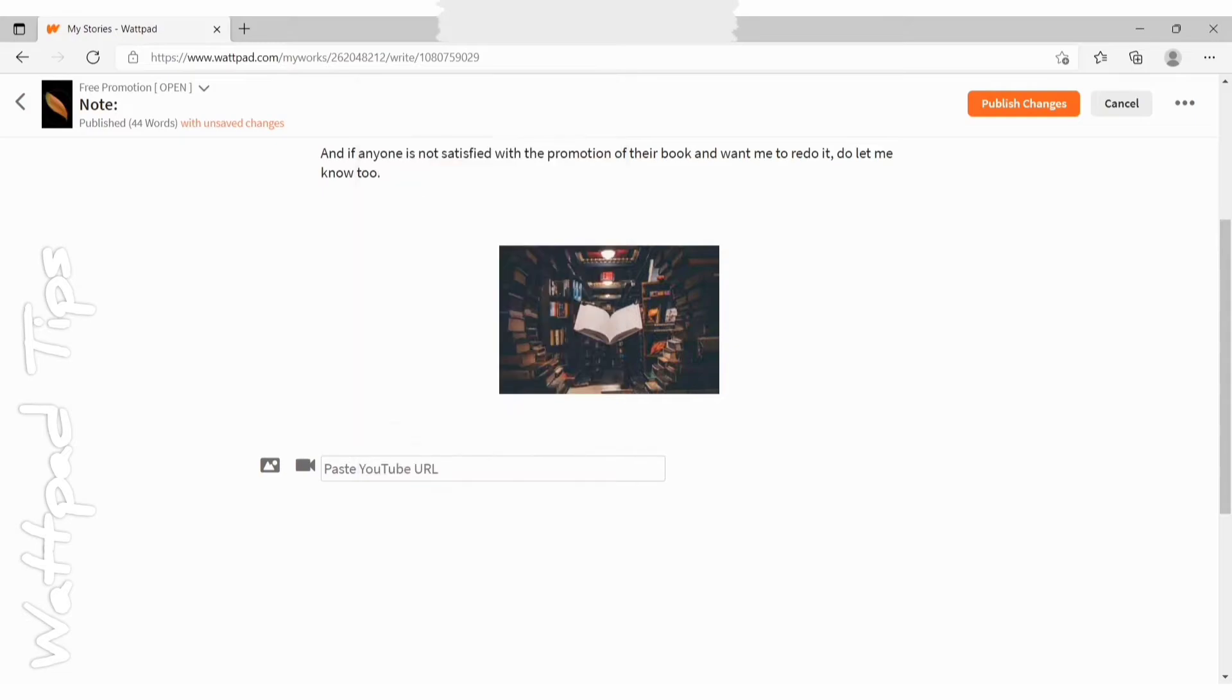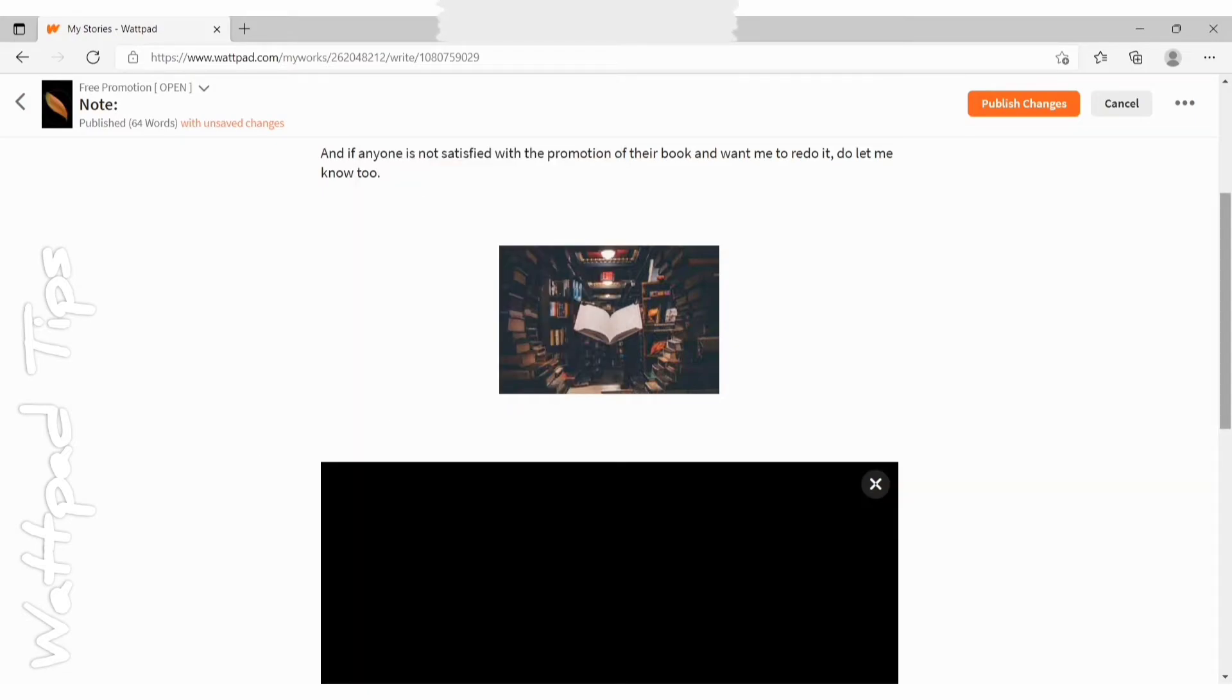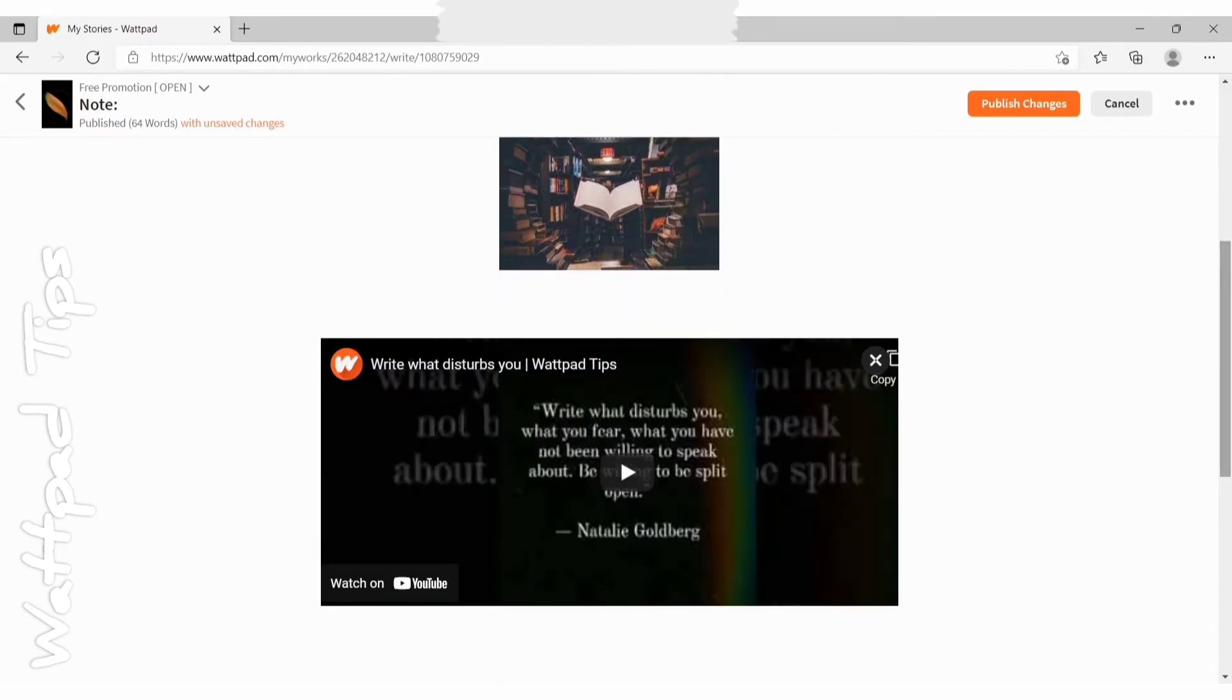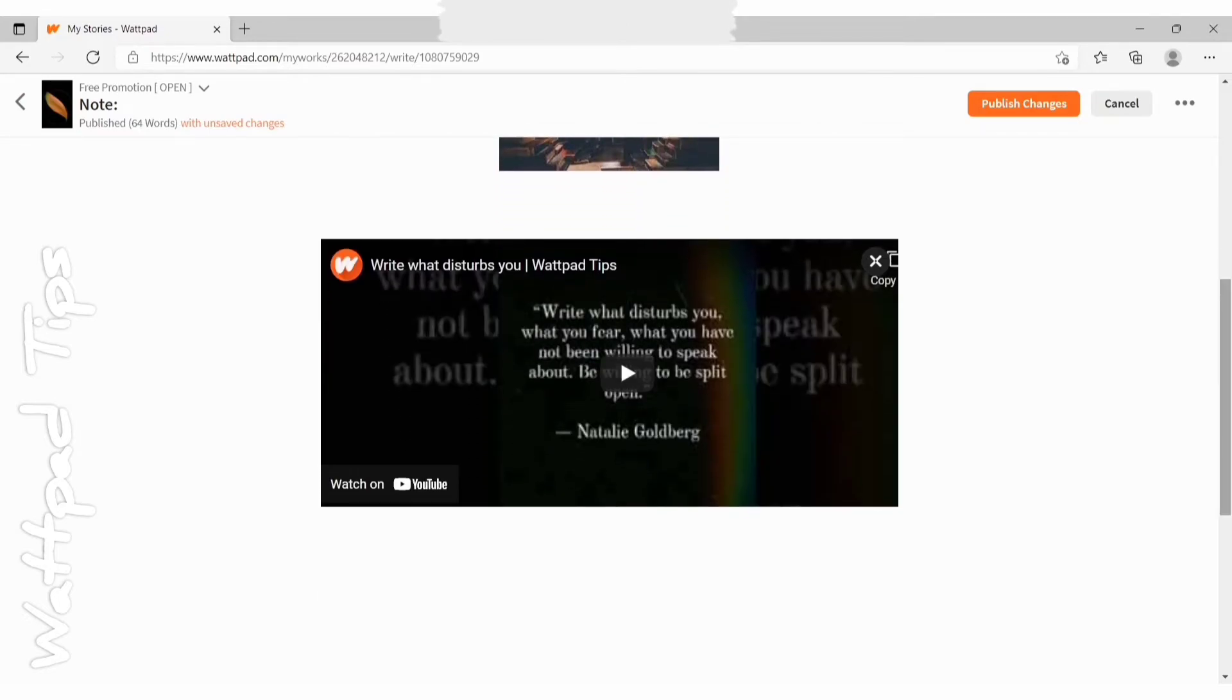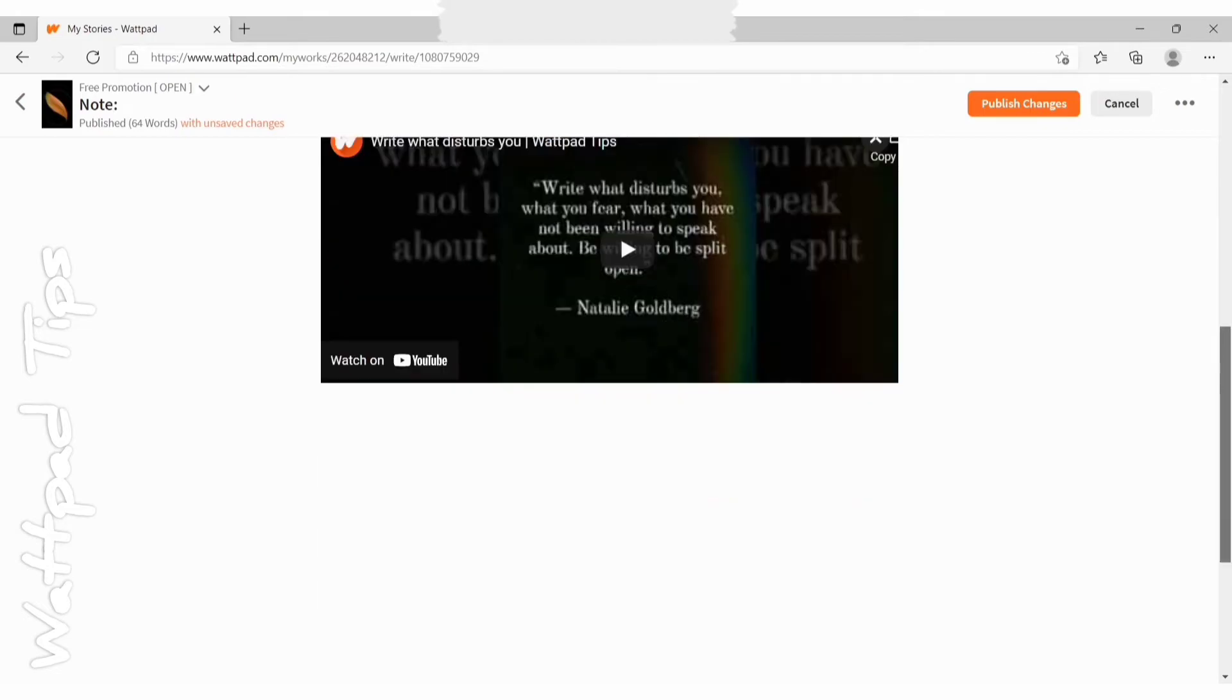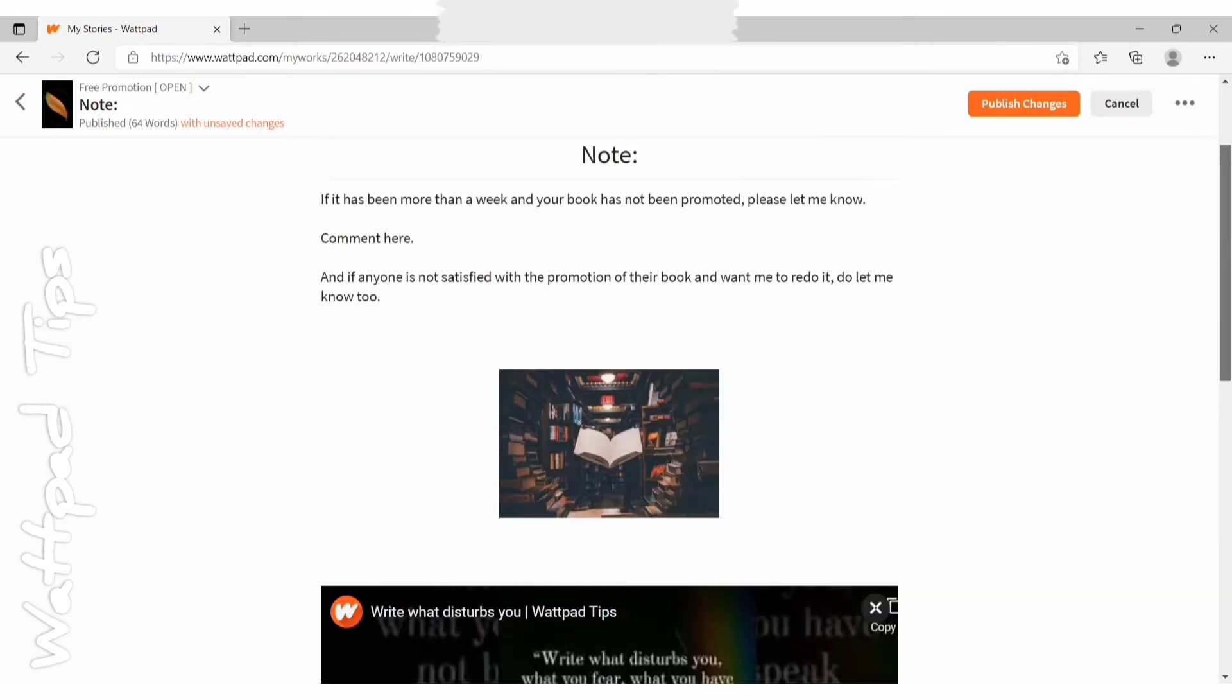After you paste the link, you can see that the video will appear in here. You can see the video got attached here, both picture and the video. Here I'll remove the image, I don't need it now.